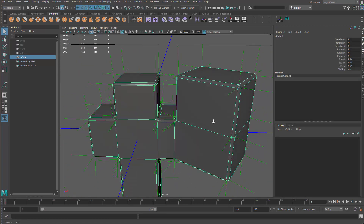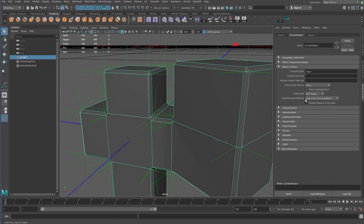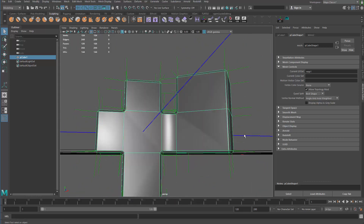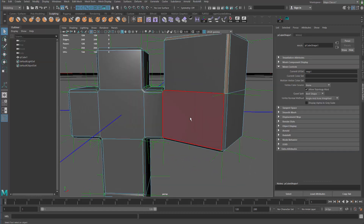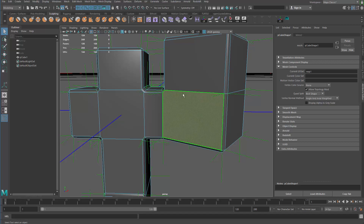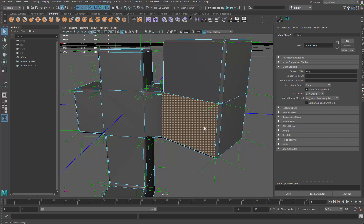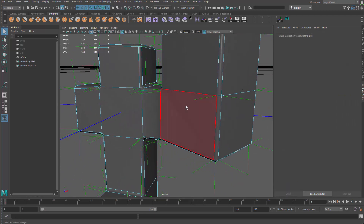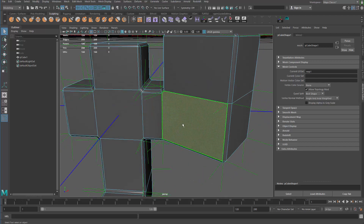Maya does that automatically. If you go to the mesh control, you can see the vertex normal method is using angle and area weighted. That's pretty good, but it's still not going to be enough in some cases. The ideal result would be that all the vertices of a particular face have their normals pointed towards the direction of that face, so we need to calculate the face normal and set all the vertex normals to that direction.